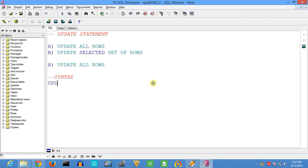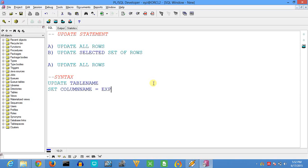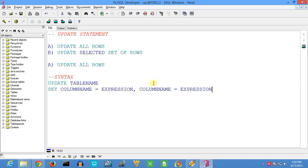First we will see how we can update all the rows. The syntax for that is: UPDATE, then the table name, then SET, then column name equals the expression, comma, column name equals the expression. We can repeat this multiple times depending on the number of columns we are trying to update.